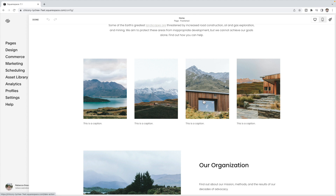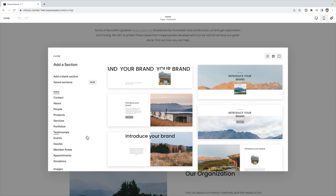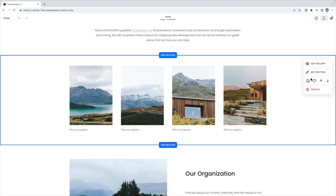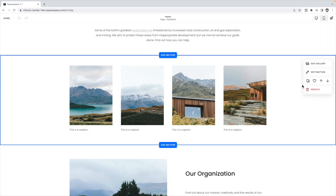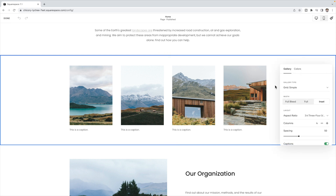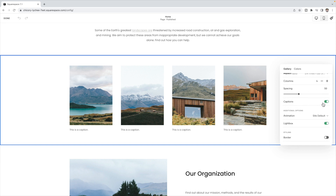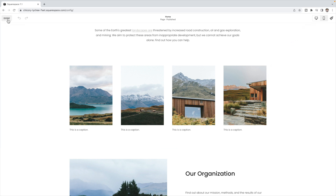The very first thing you're going to do is add your gallery. Open up the page you want the gallery on, click to add a section, and under images on the side, select one of the grids. Click on edit gallery and add in all of your images and any captions you want them to have. Then under edit section, make sure that grid simple is selected. You can choose the width, aspect ratio, columns, and spacing. Make sure captions are turned on, and you can also choose to have a lightbox. Then click done and save.